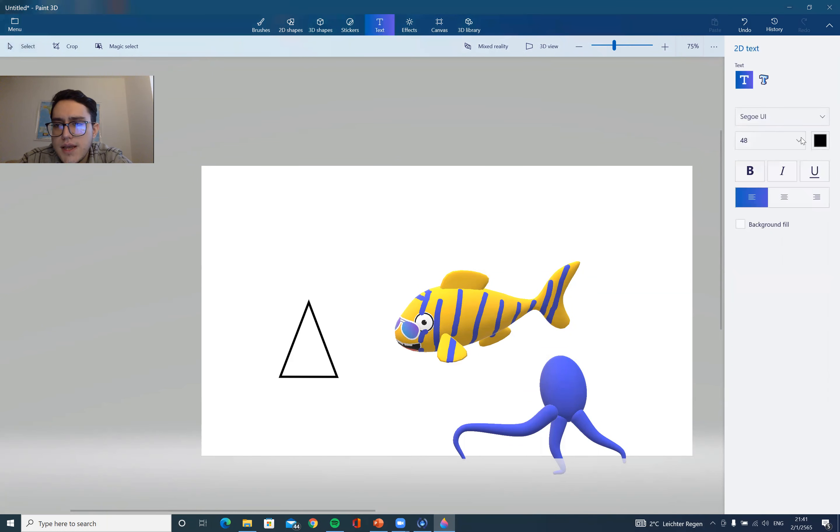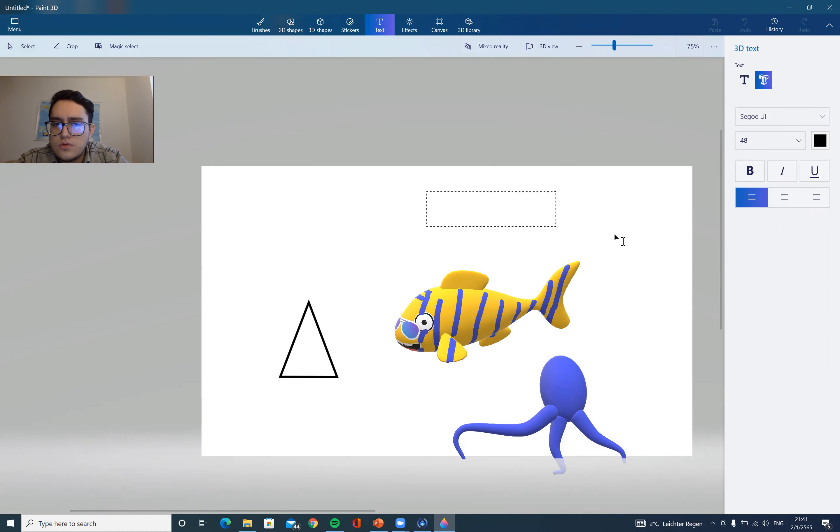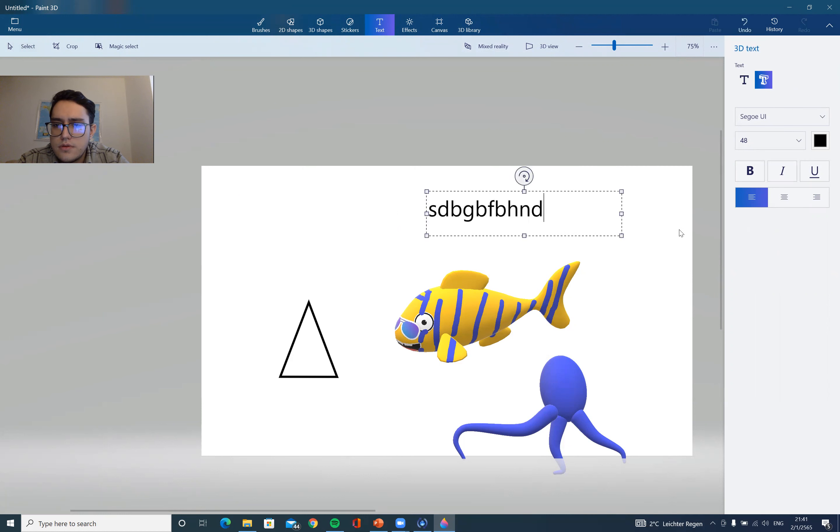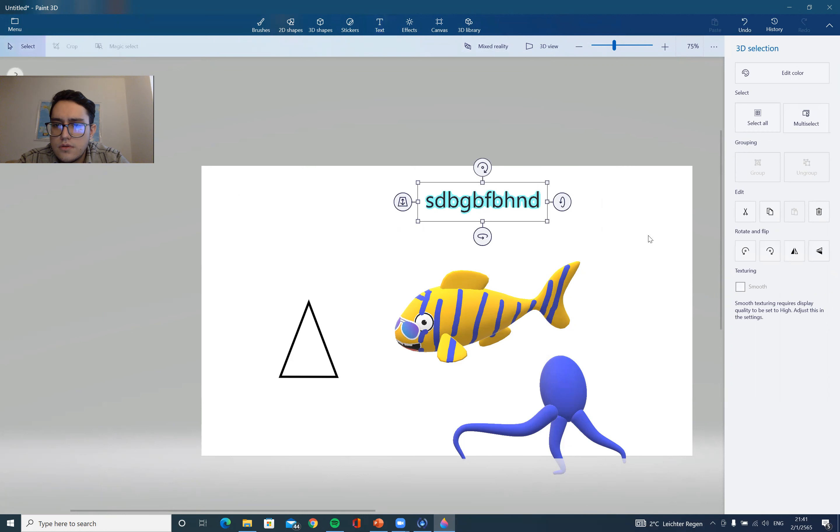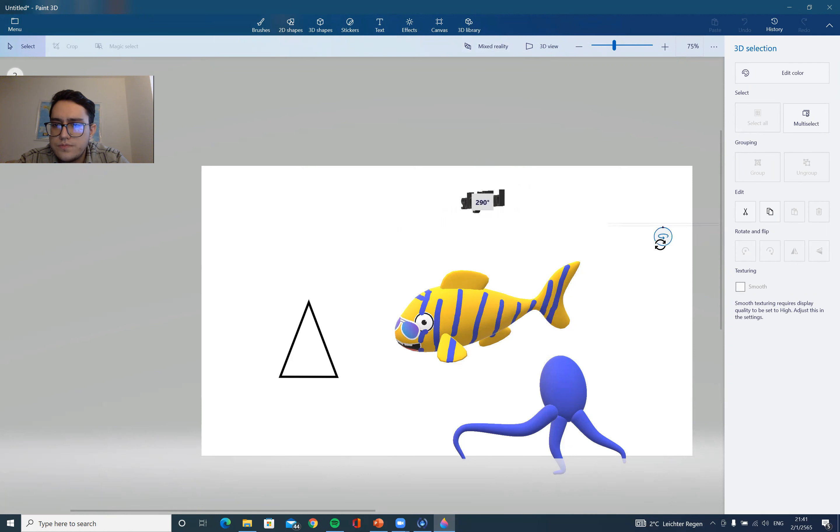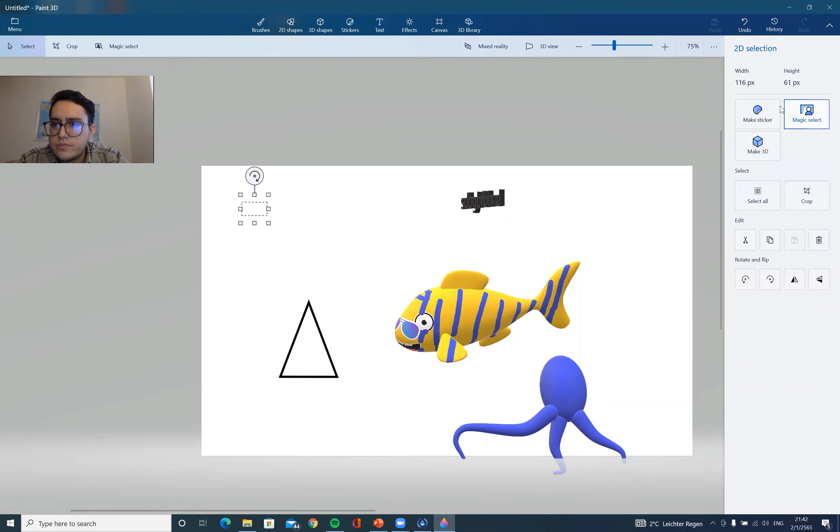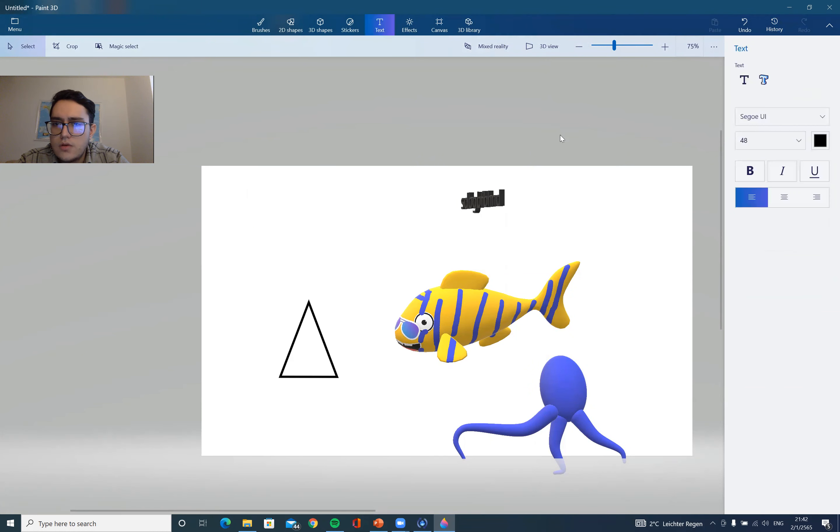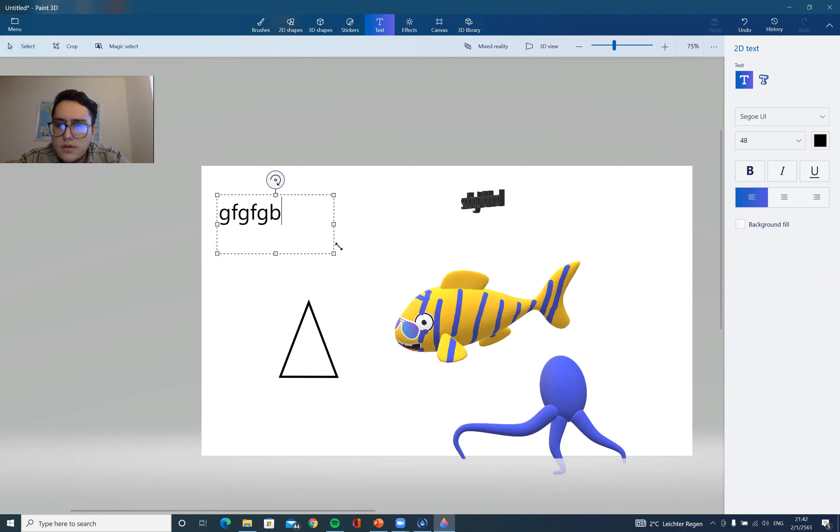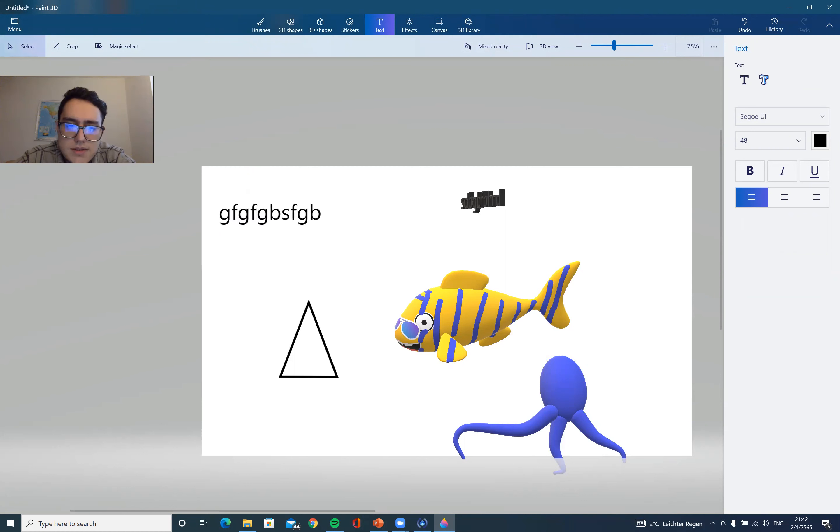And of course, also text is very important. You can come to text and drag and you can type. And see, it's 3D or 2D, up to you. Depends which you choose.